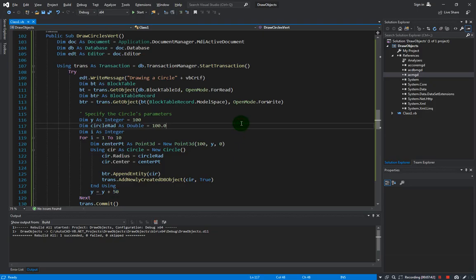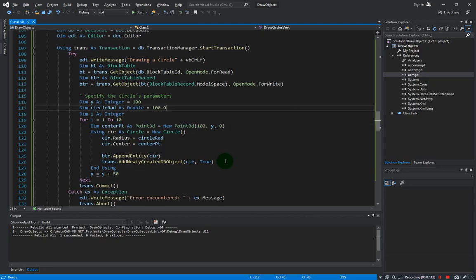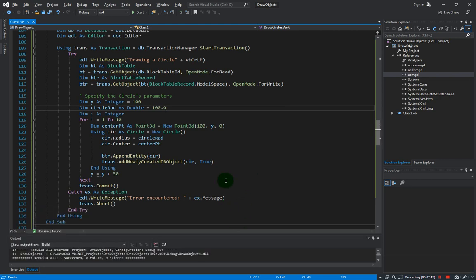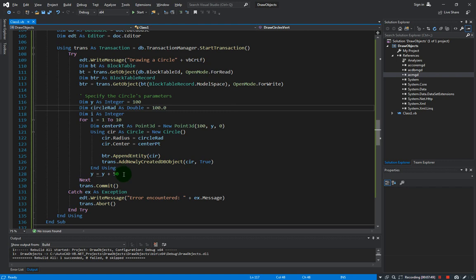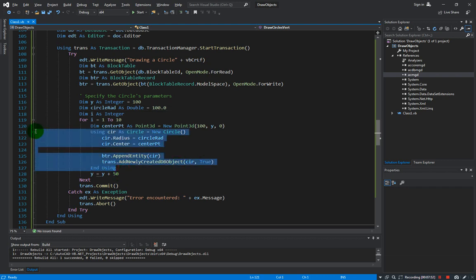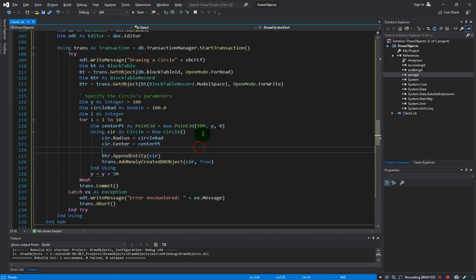So that's how easy it is to create multiple objects. Just enclose the code to create in a for loop, and then make the y or x coordinate variable and increment every time you do a loop.